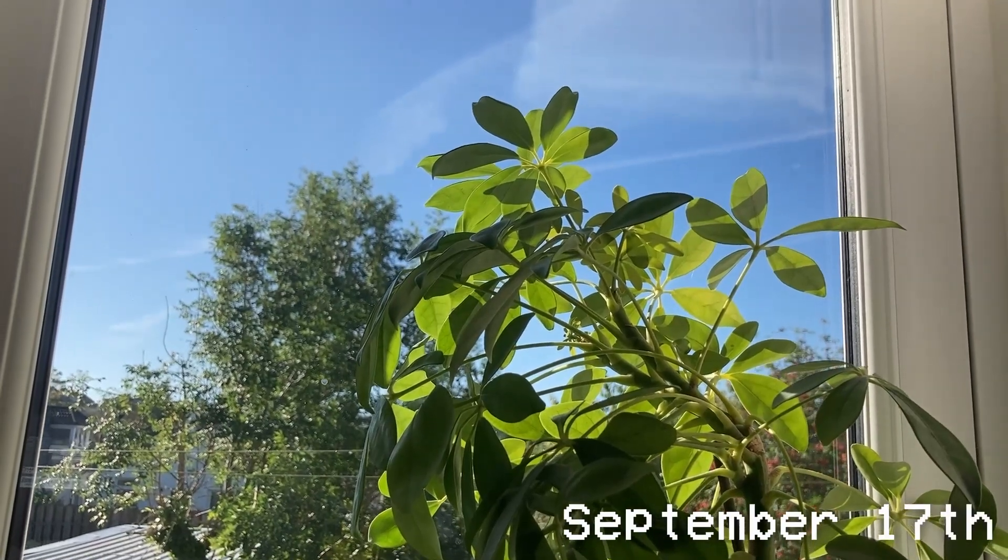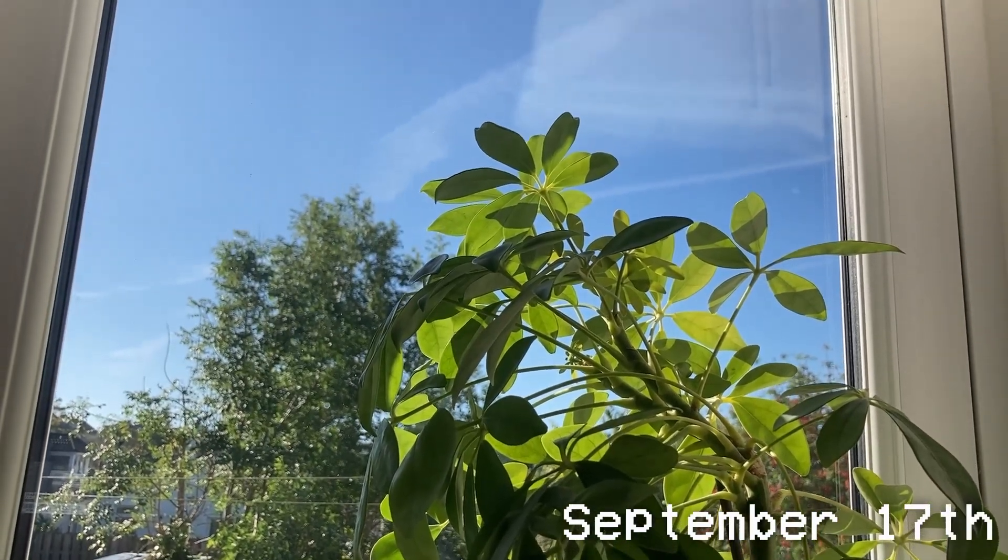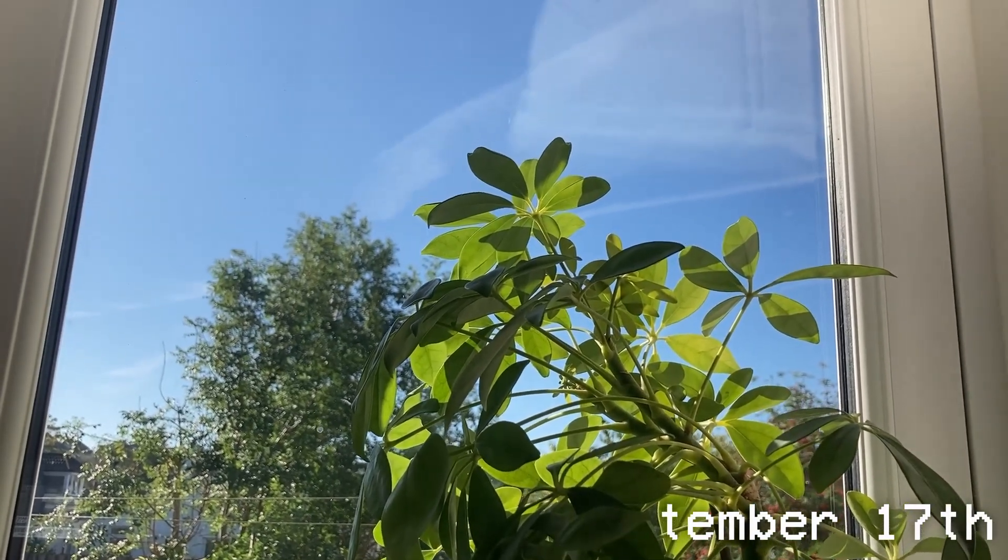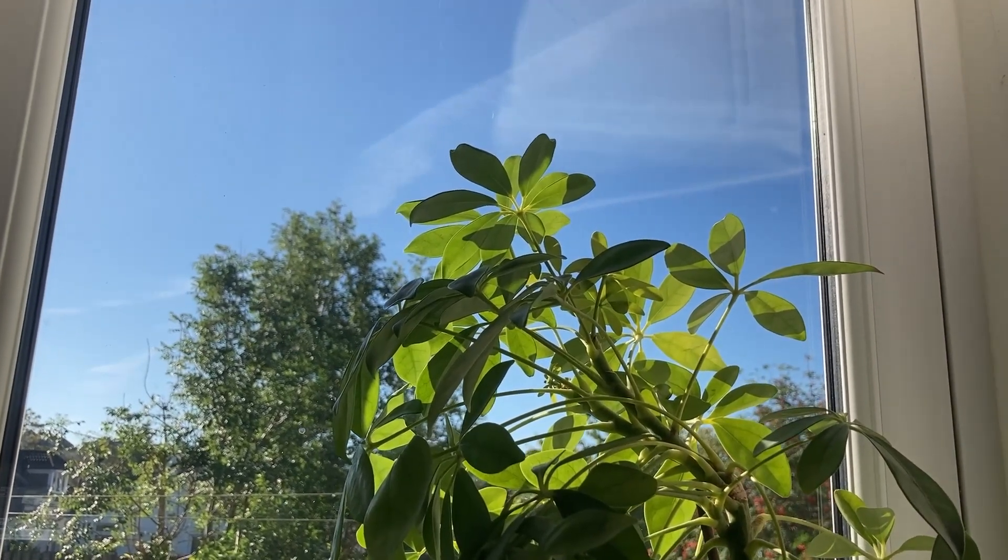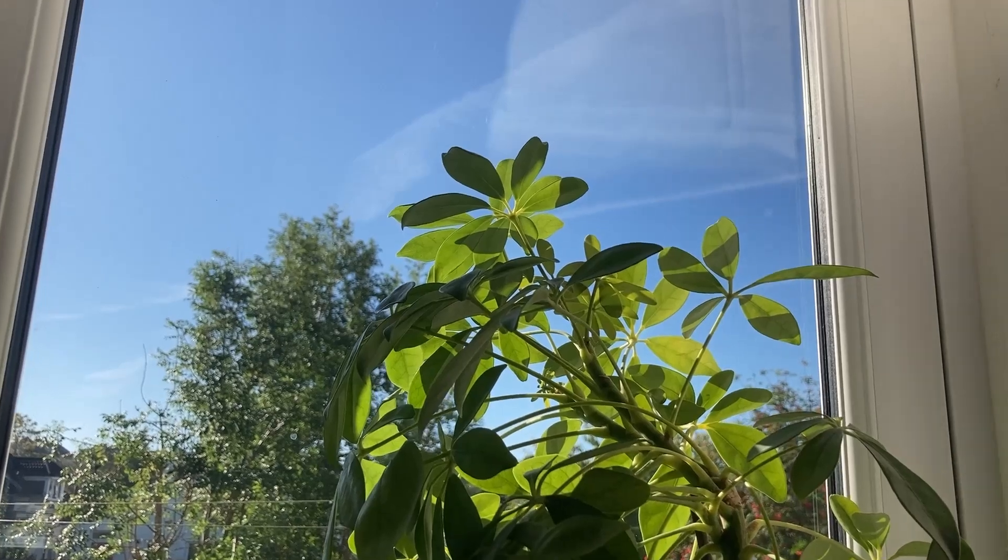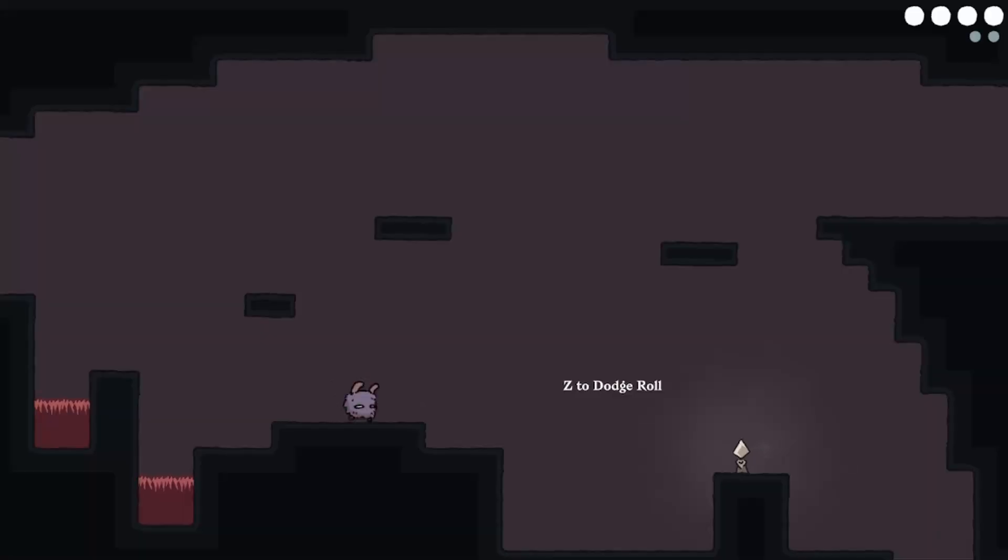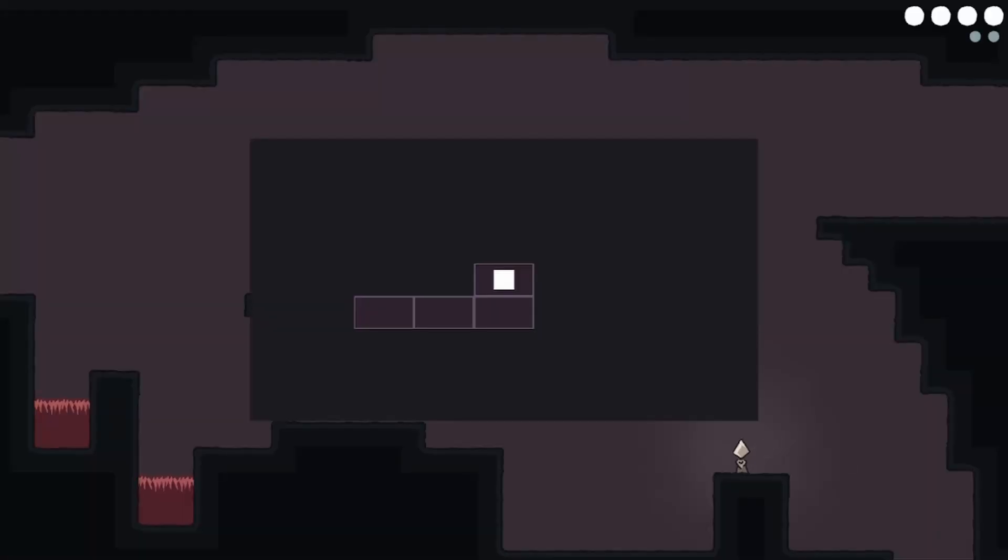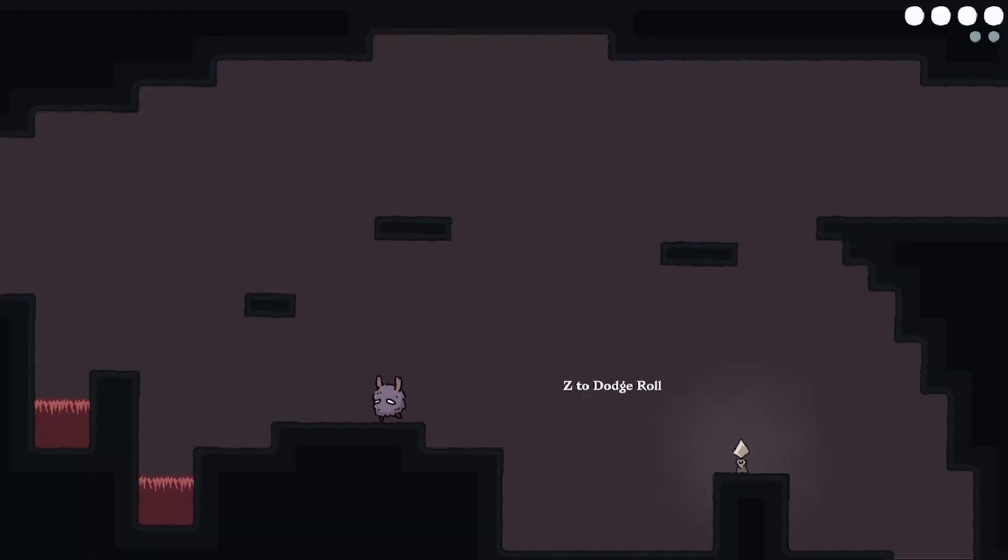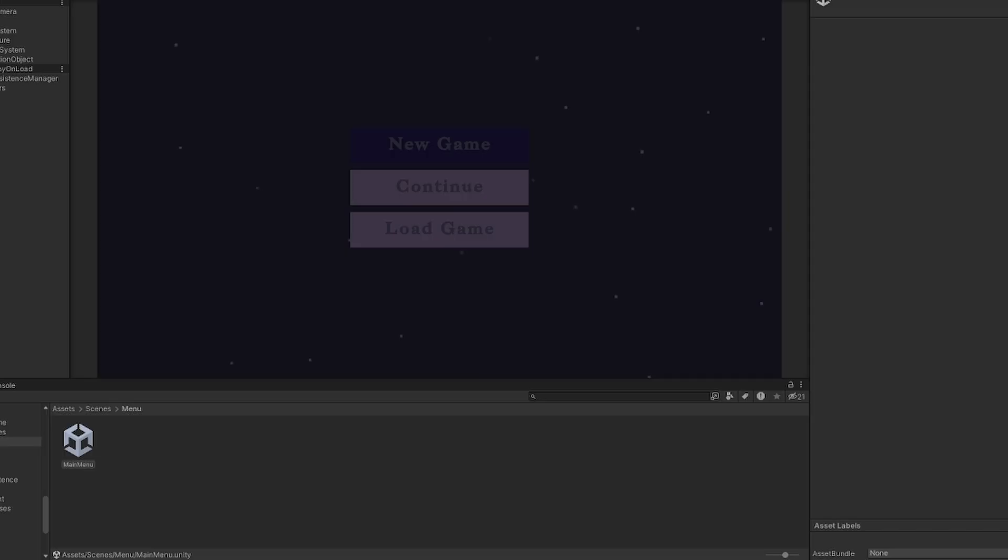Hello, so it's now Tuesday morning at about 11 and I already have a very good update for the day which is that I've finally got the map saving and loading system working.